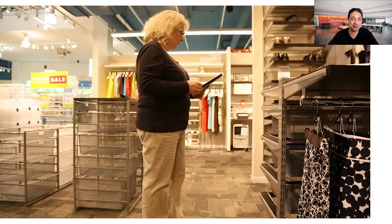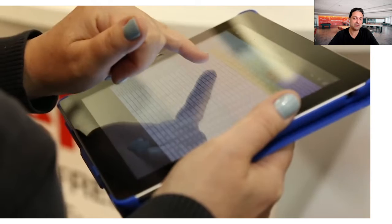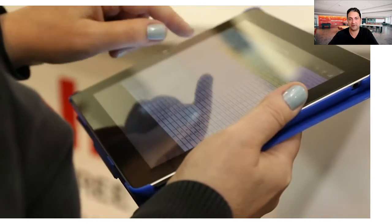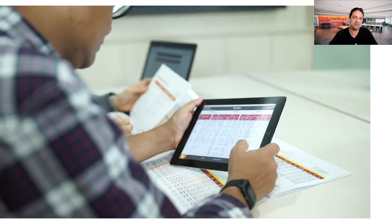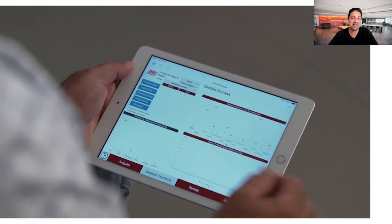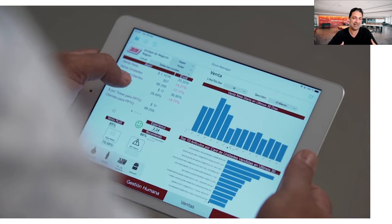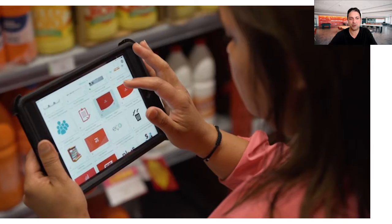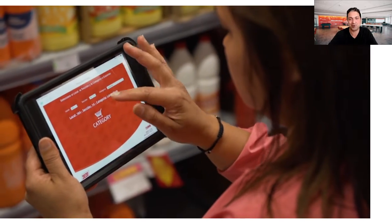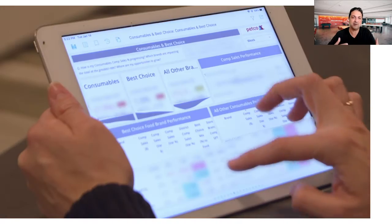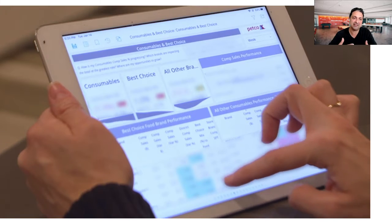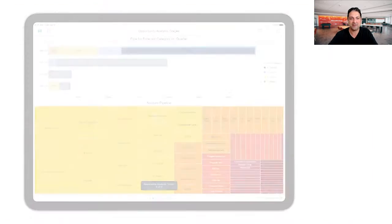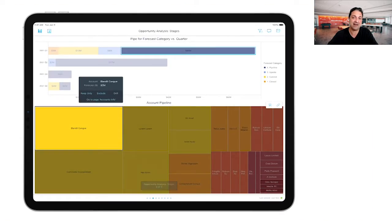MicroStrategy pioneered mobile intelligence back in 2012 when we released our mobile offering. And one of the things that we believed then, that we still believe today, is that mobility and mobile analytics isn't just about putting a dashboard on a mobile device, although that is part of the solution. It's actually much more about integrating analytics into the common workflows that these mobile professionals have.